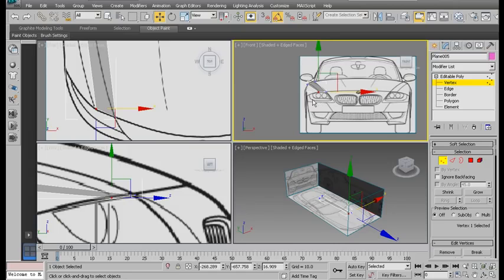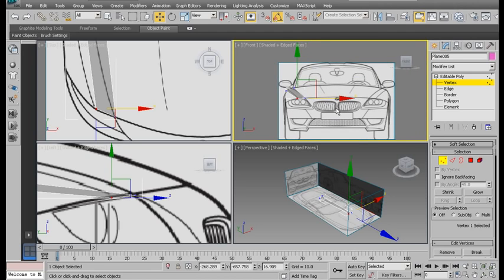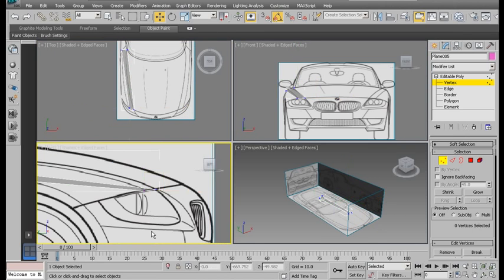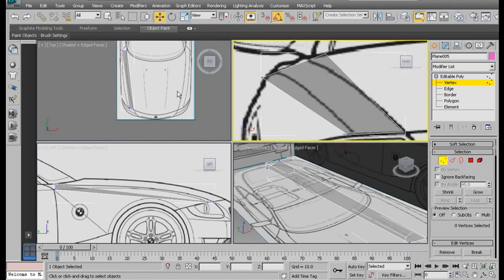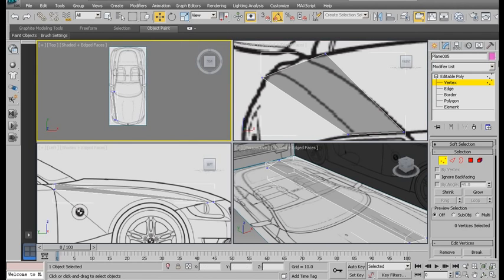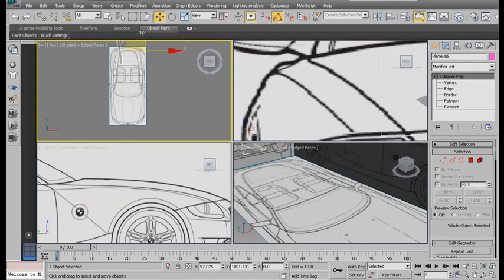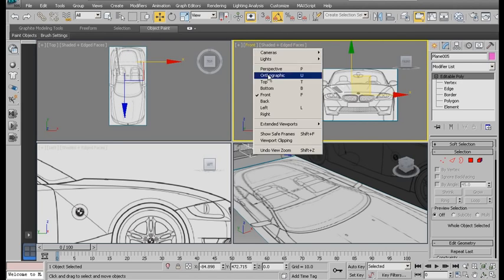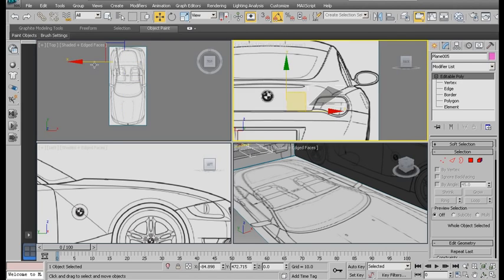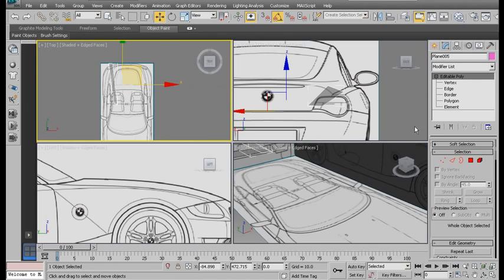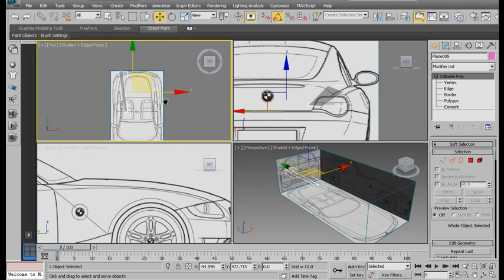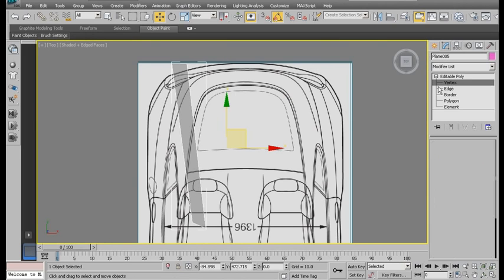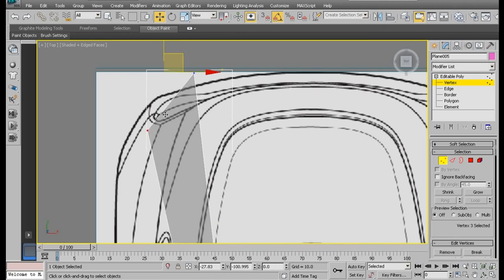Remember, blueprints are there only for reference. You can follow them exactly. Keep a few reference images beside you, just have looks at them. Blueprints are there just as a guide. They don't need to be perfectly exact.